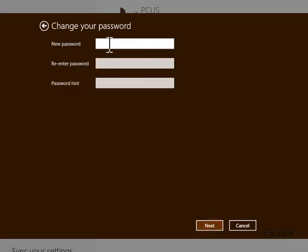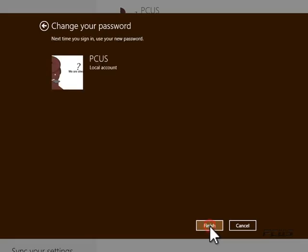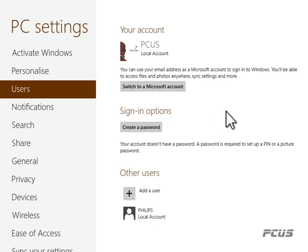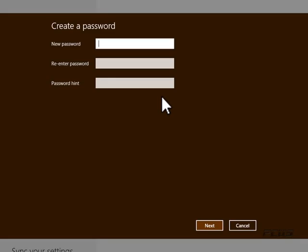I pressed next and finish, so the account no longer has any password. But here I can still create a password for it and then re-enter it.